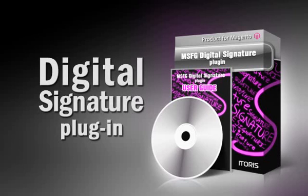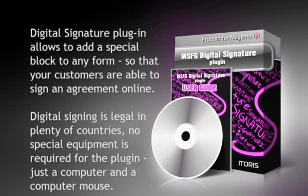This video presents a special plugin for Magento called Digital Signature. Digital Signature plugin allows you to add a special block to any form so that your customers are able to sign an agreement online.